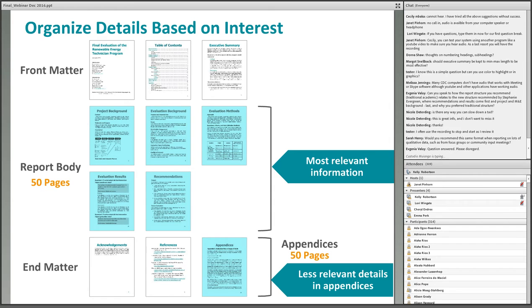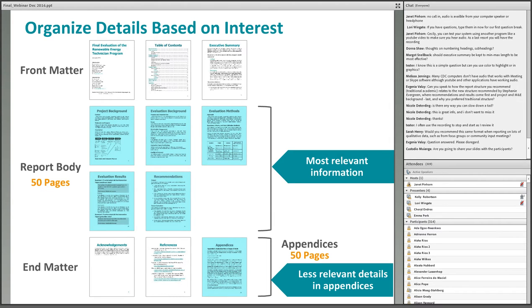Placing supporting details in the appendices can help minimize report length. As a hypothetical example, if all details are included, the report body may be 50 pages. However, if only the most relevant details are in the report body and supporting details are placed in the appendices, the length of the report body could be cut in half to 25 pages, with the appendices expanding to 75 pages.